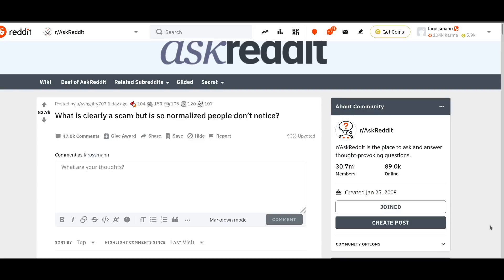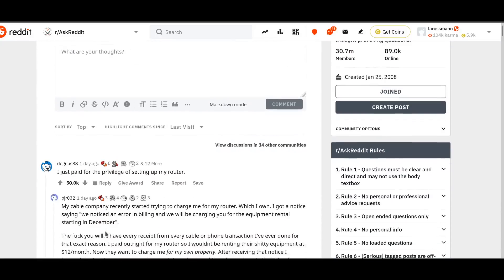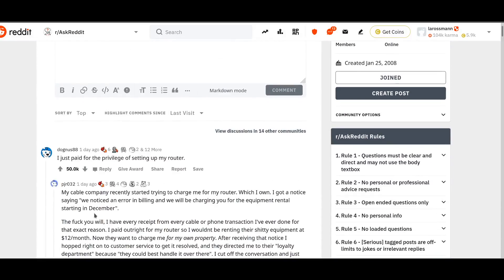So on Reddit, there's a thread that made the front page, over 82,000 upvotes, very popular. What is clearly a scam, but is so normalized, people don't notice? And if you sort it by the top comments, here are the scams.